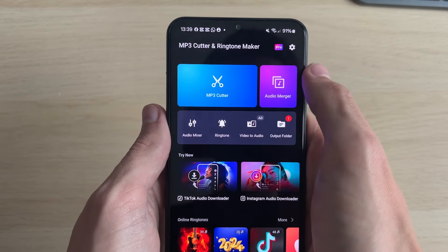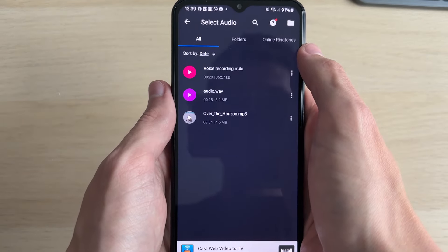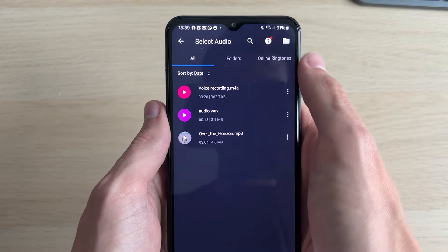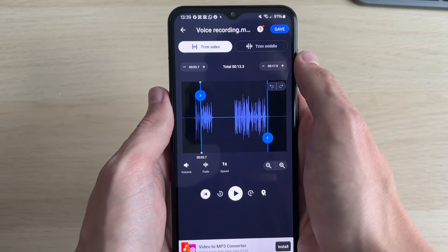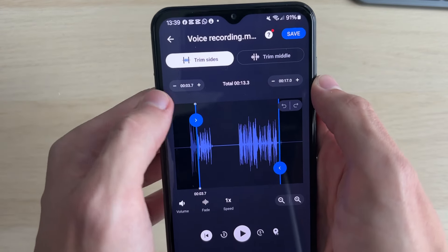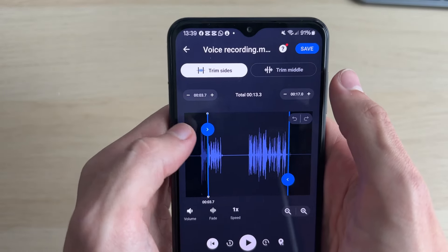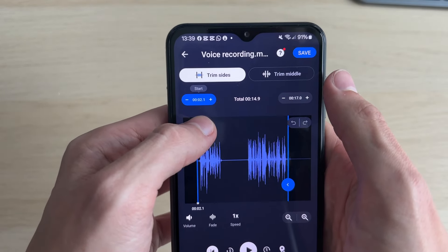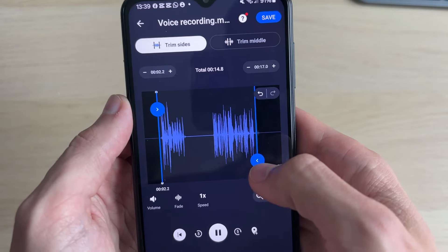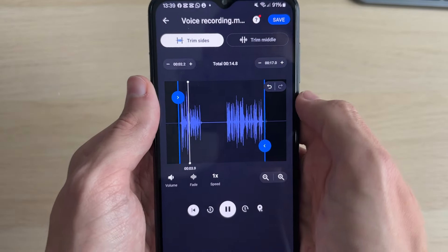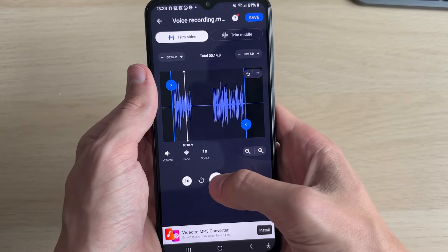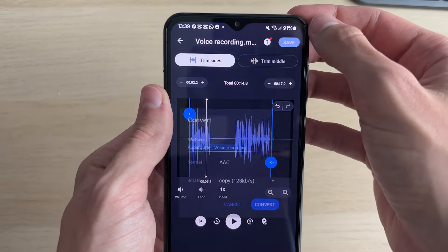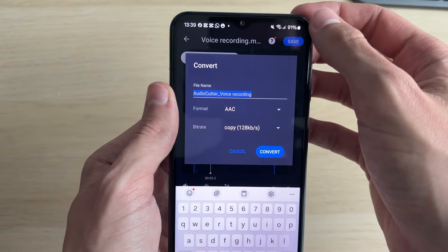At the top, click on MP3 Cutter and you can then choose the file you want to work with. I want to do this file here, and what you can then do is select 'trim sides' or 'trim middle'. In this case I want to do the sides, and I'll then choose the start point and also the end point. You can then play it back, and when you're happy with it you can click on Save in the top right.